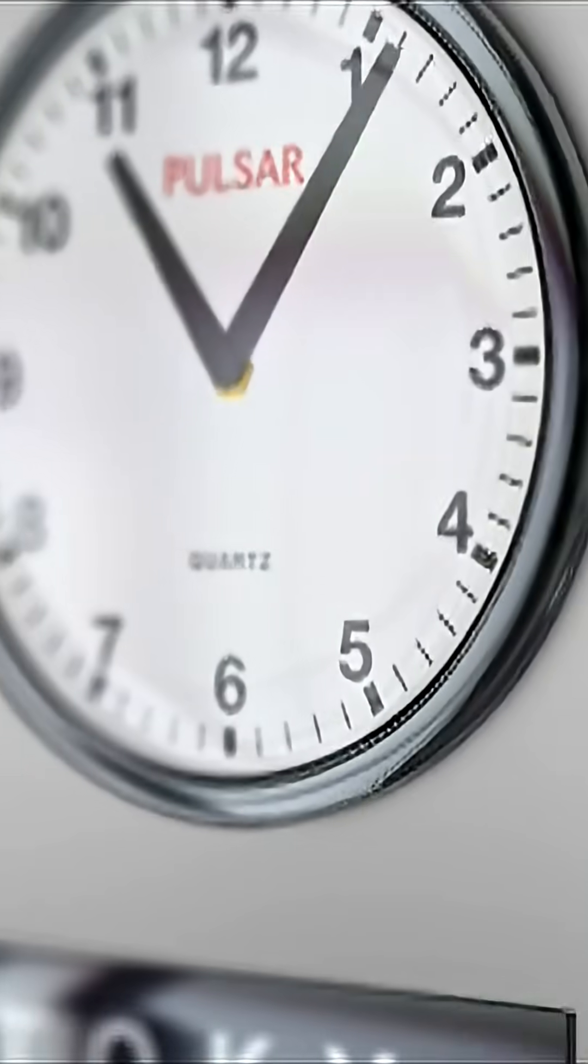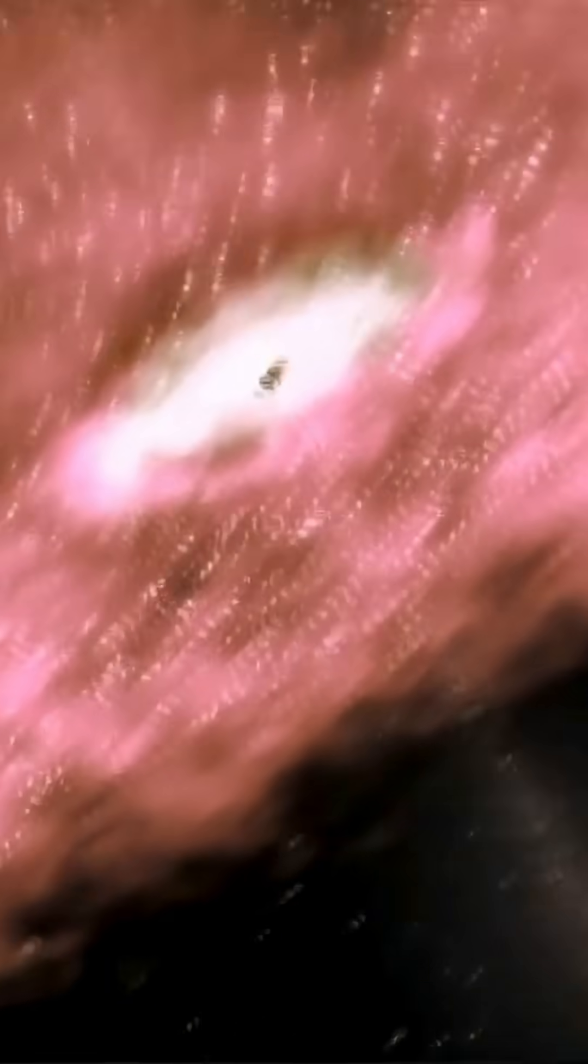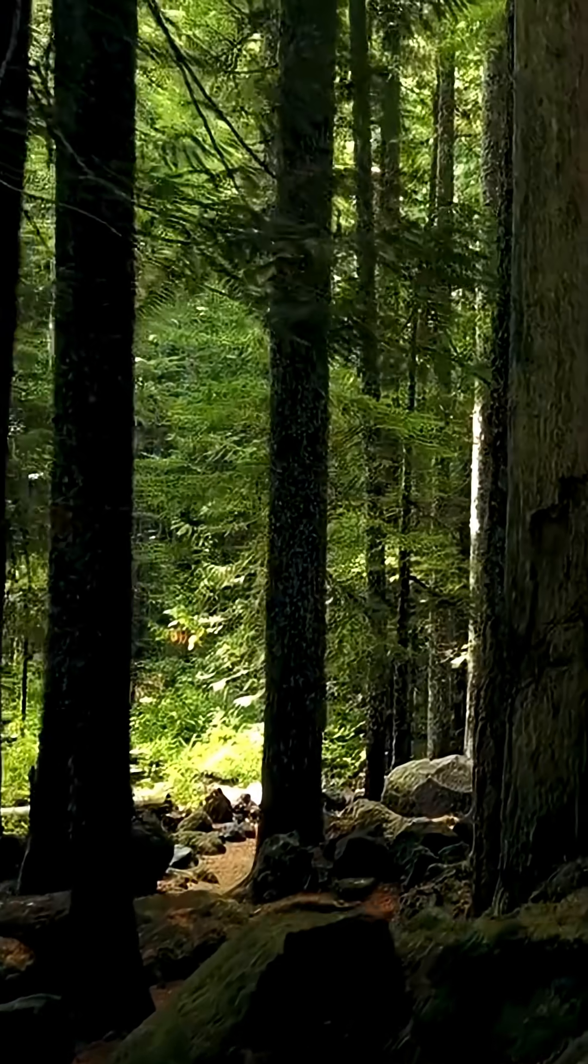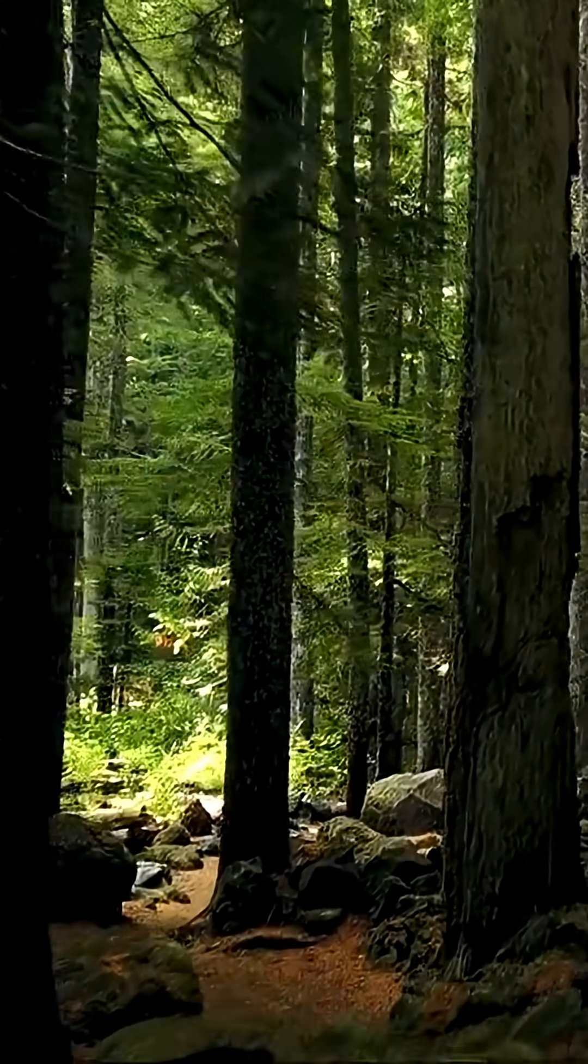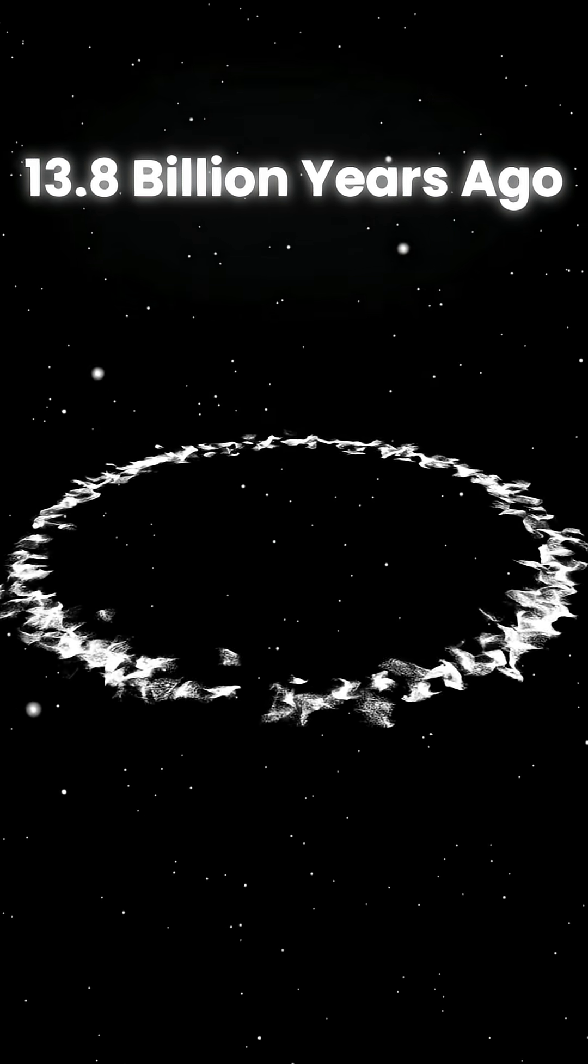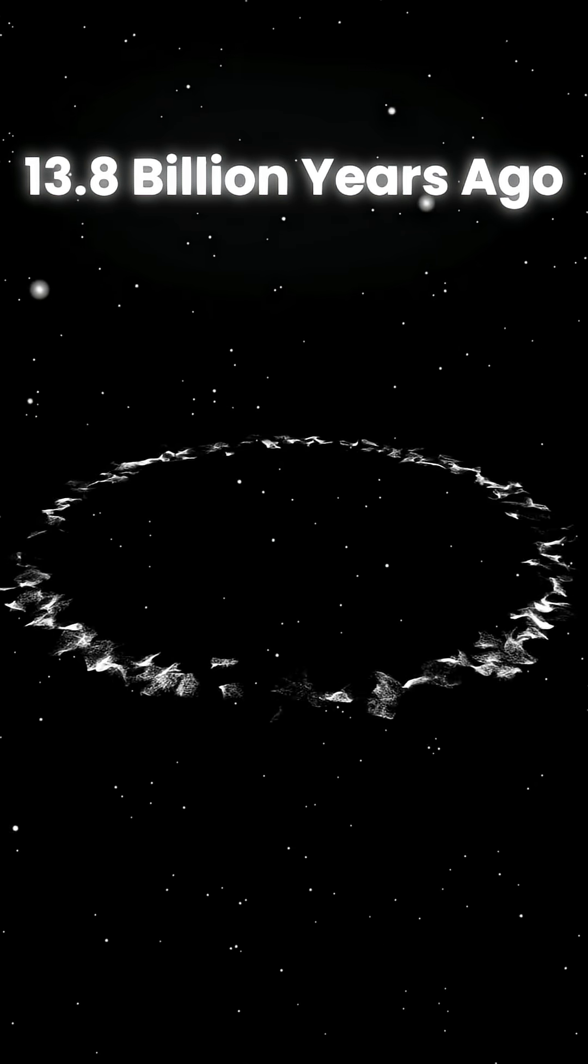For decades, we believed everything—time, space, even reality itself—exploded out of nothing 13.8 billion years ago.